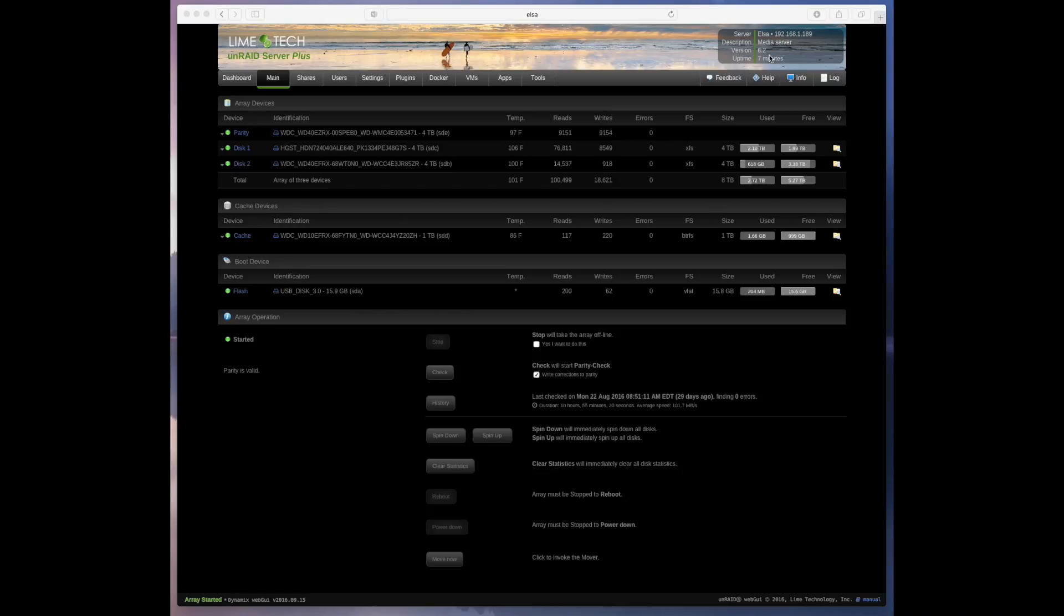And that's how you upgrade your Unraid 6 server. I hope you find this helpful. If you like the video please click the like button and if you like what I'm doing here I'd really appreciate it if you'd subscribe to my channel. This is Mike Fury. Take care.